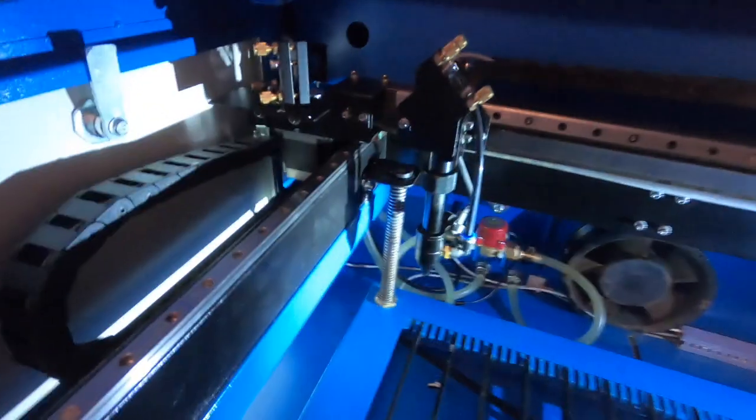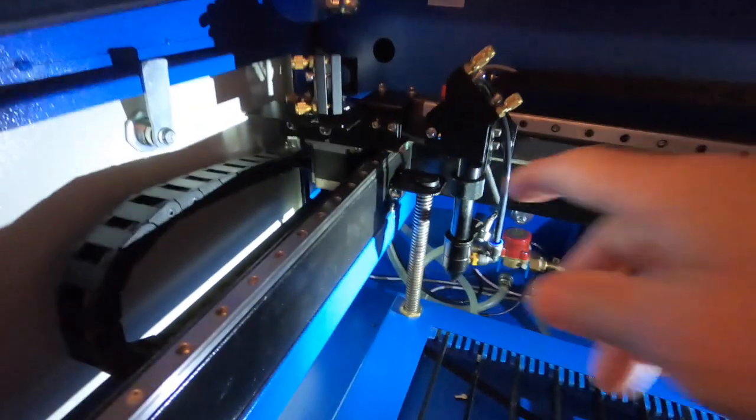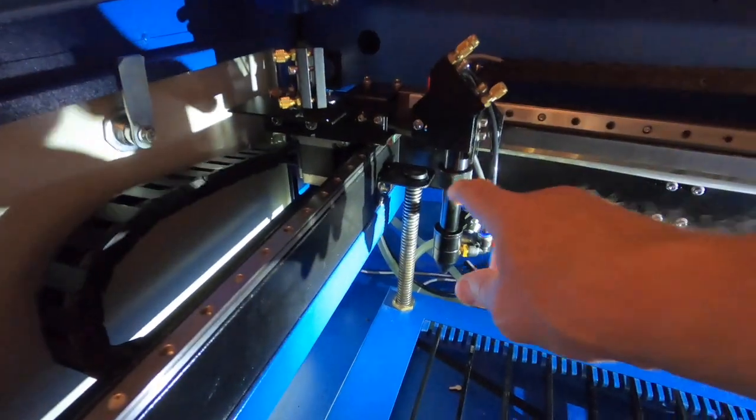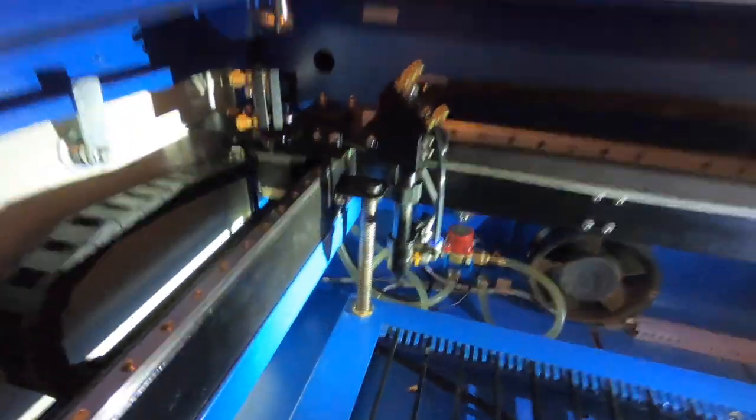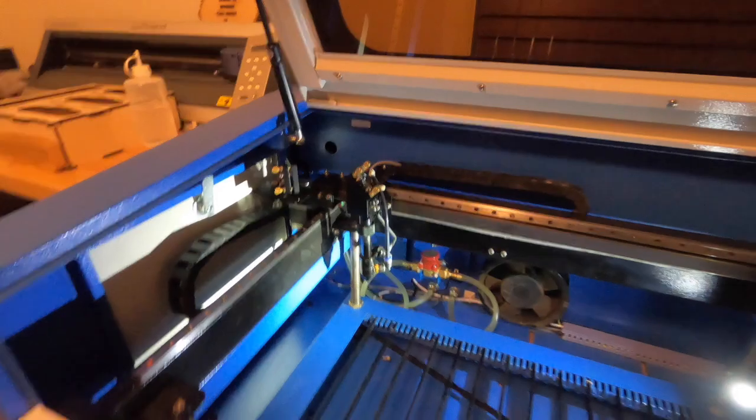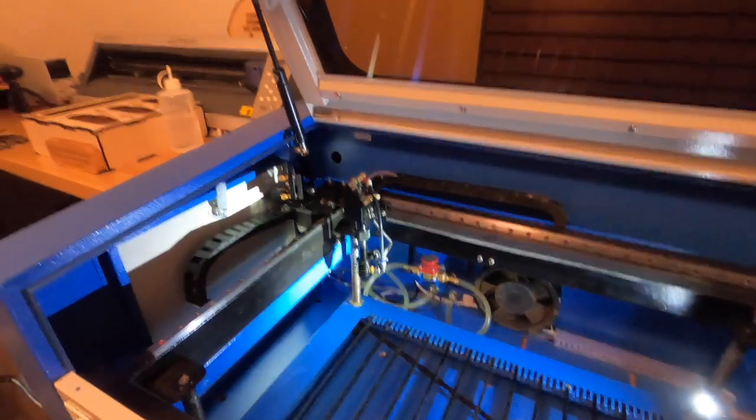And boy, does it make a clean cut. So the air assist in these machines is crap, and again, mine failed after a week.